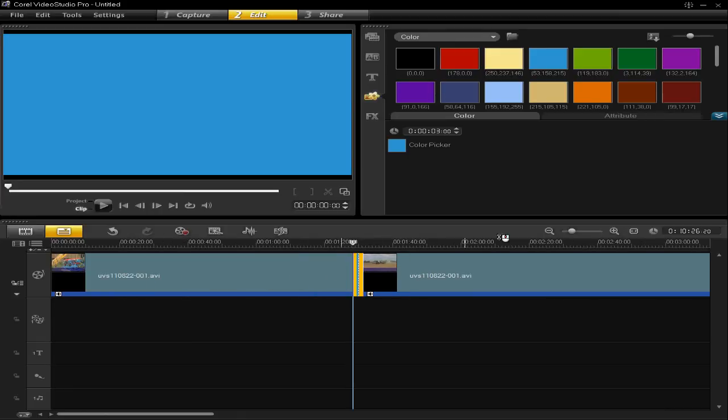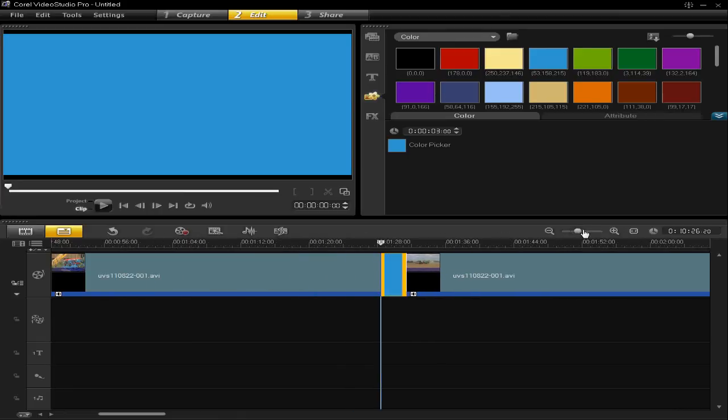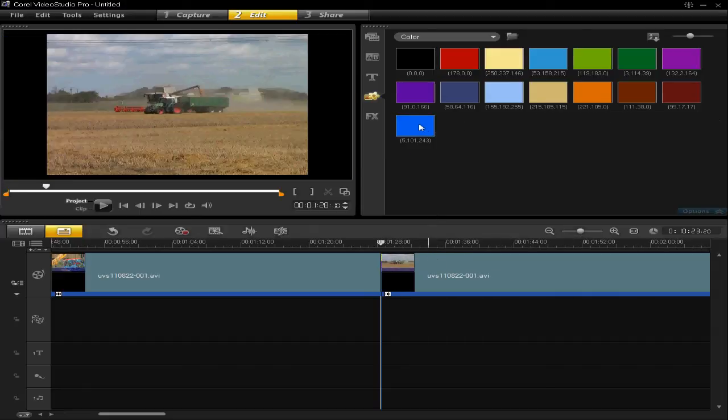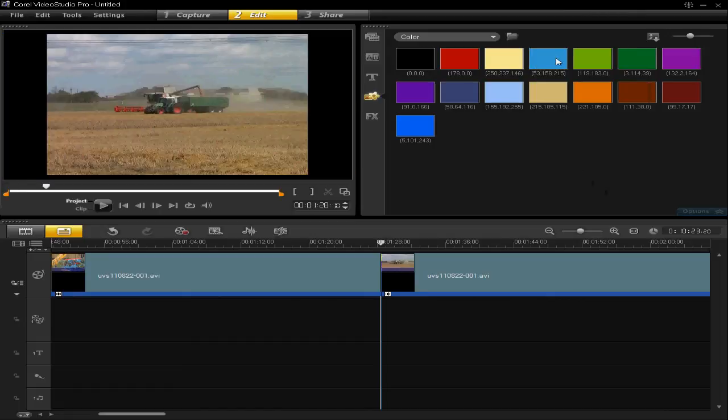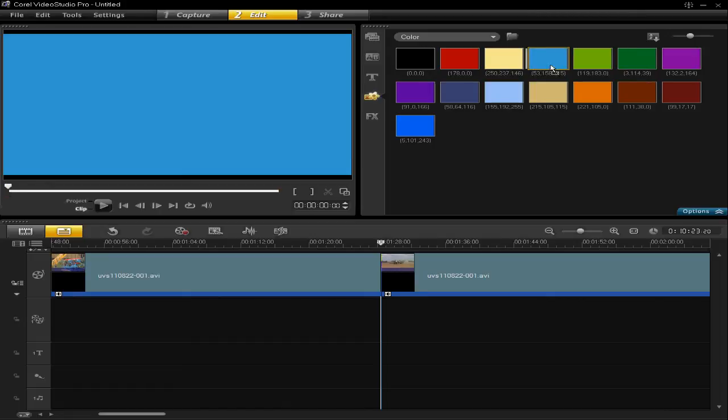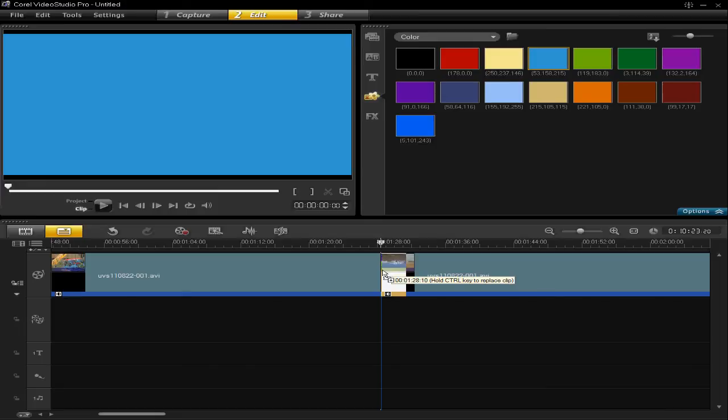The other way of doing it is instead of having to right click and click insert to and everything, you can just left click on the colour, drag it onto the timeline and release.